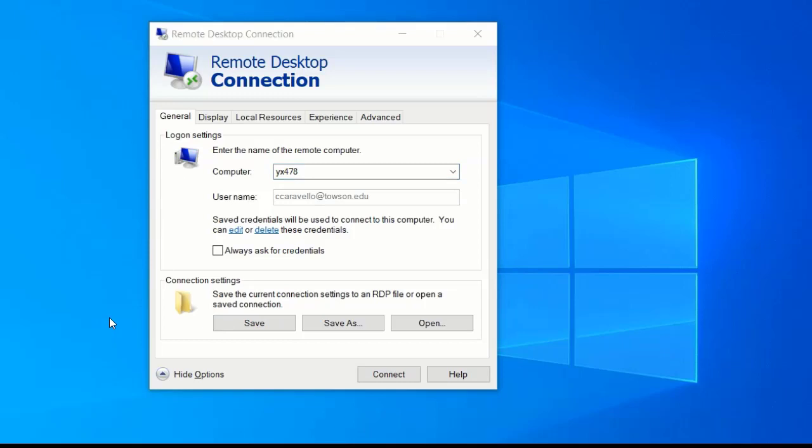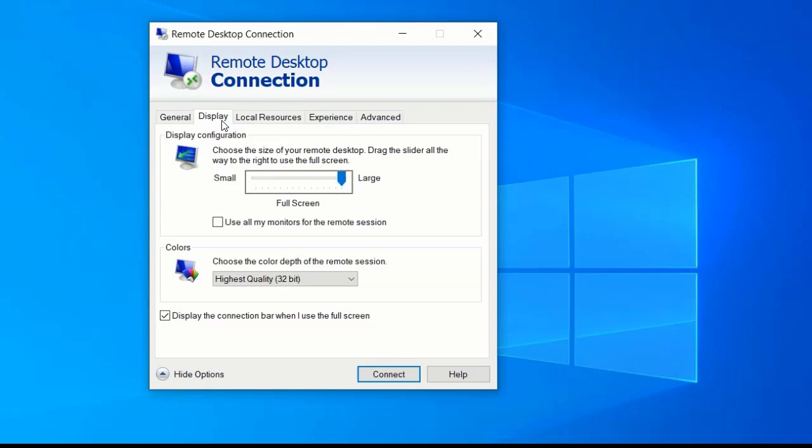If you have multiple monitors on your local computer, you can display them. Click the Display tab and then select the Use All My Monitors for the Remote Session option.